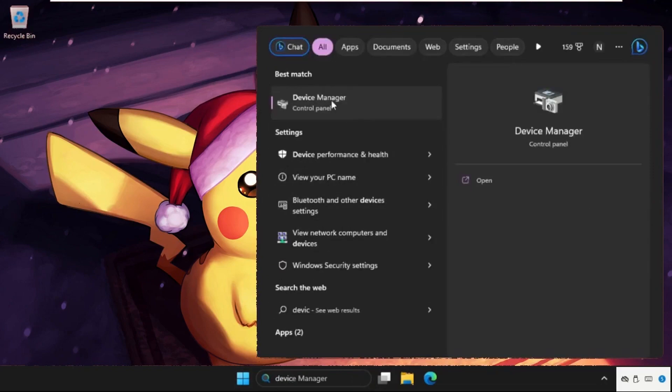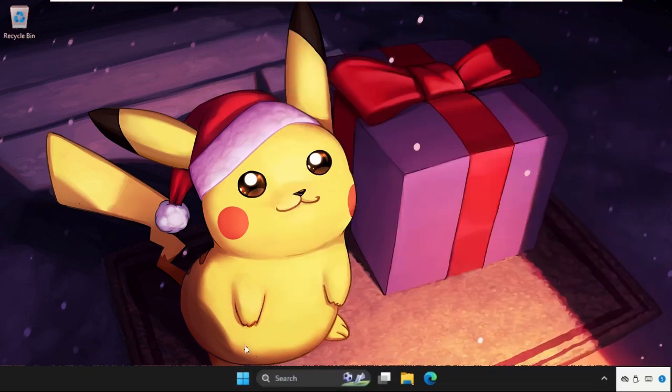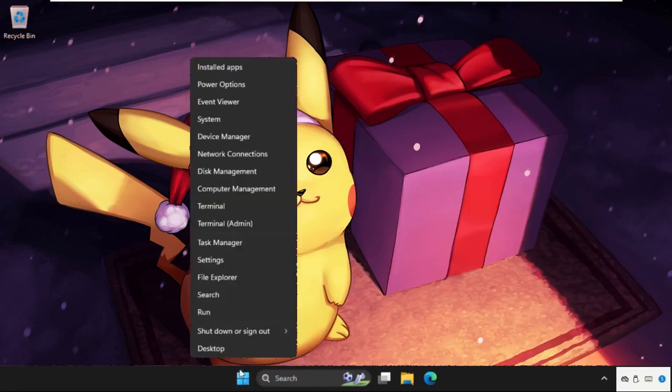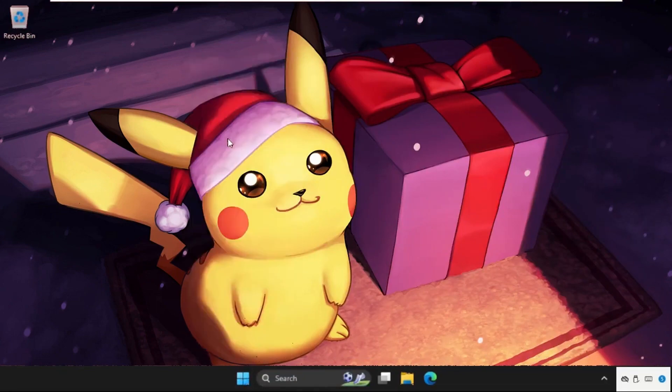You can click here to open it, but the simplest way to open it is to simply right click on the start icon and go to device manager.